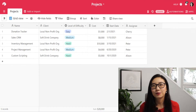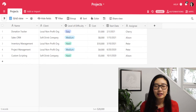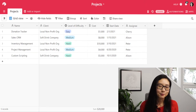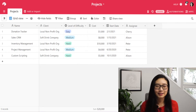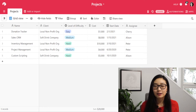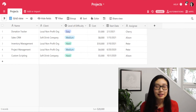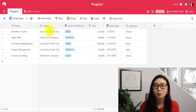Before we jump into building these roll-up fields, we're going to first take a look at the base we've got in front of us. Let's pretend we are a consulting company helping multiple clients with multiple different projects. At the moment, we've got a list of projects, what clients they belong to, the level of difficulty, the cost, the start date, and who the assignee is. This database is incredibly simple — it just has one table.